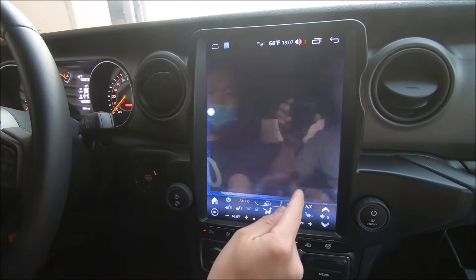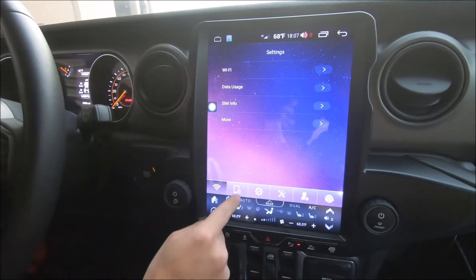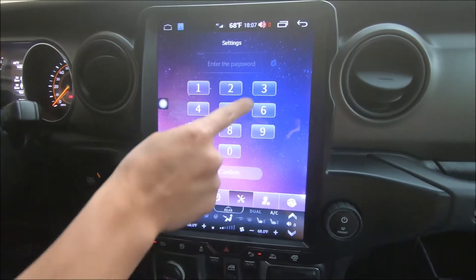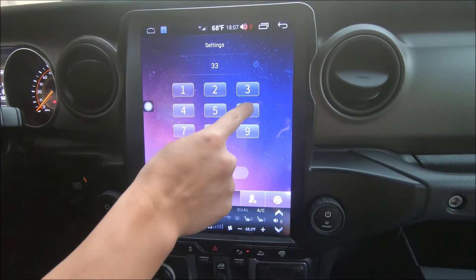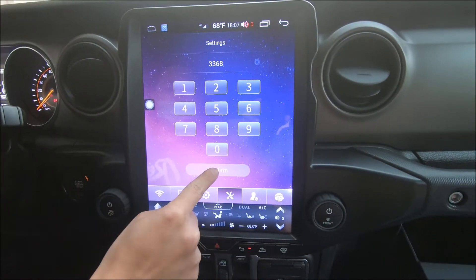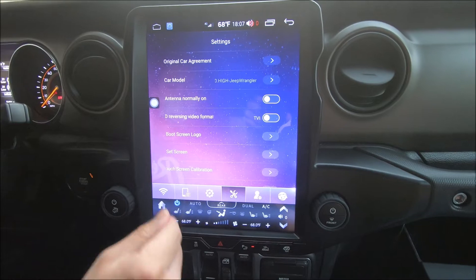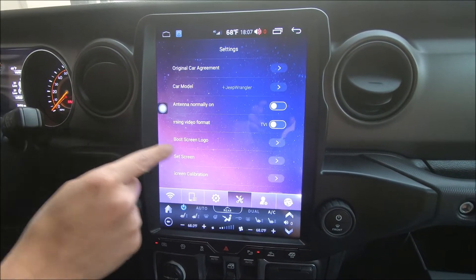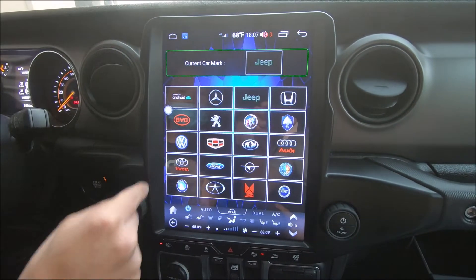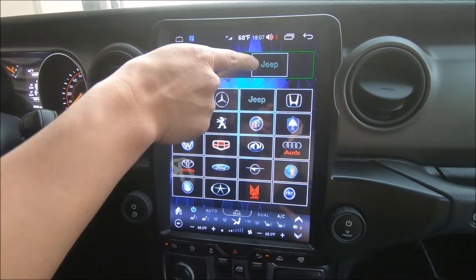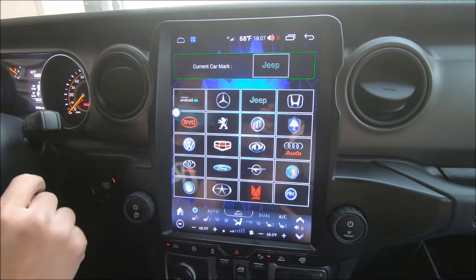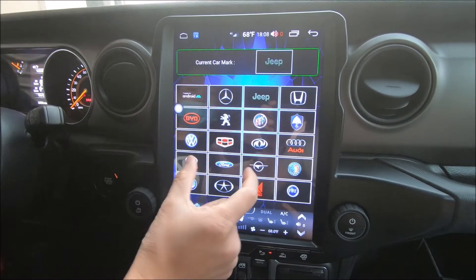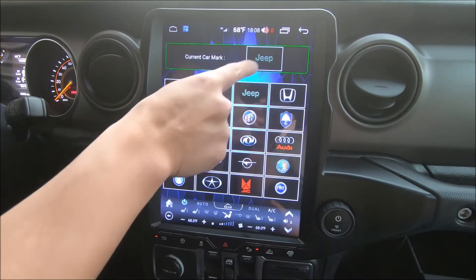Go to settings on the fourth icon. Enter 3368 and confirm. You'll see Boot Screen Logo. We currently have it set to Jeep, so when we turn on the engine or vehicle, it will boot up and say Jeep.